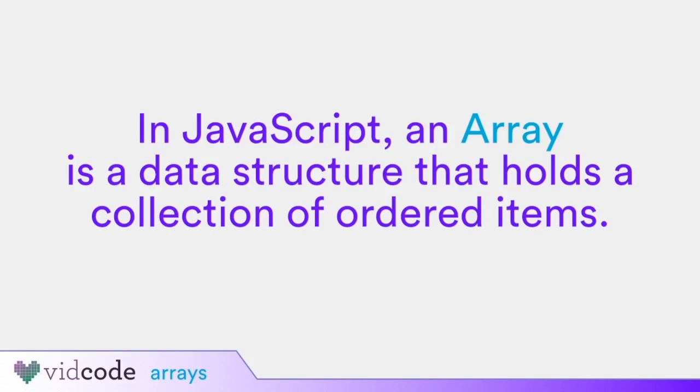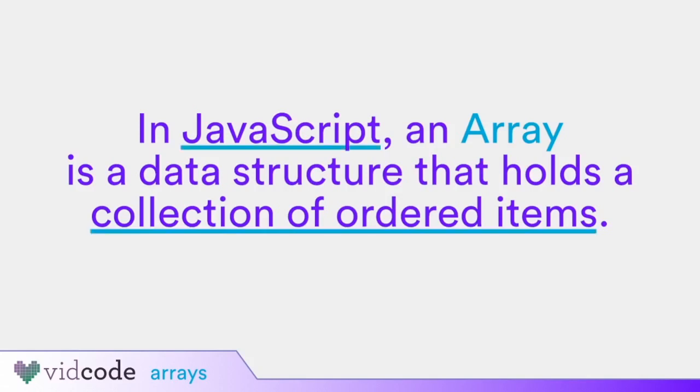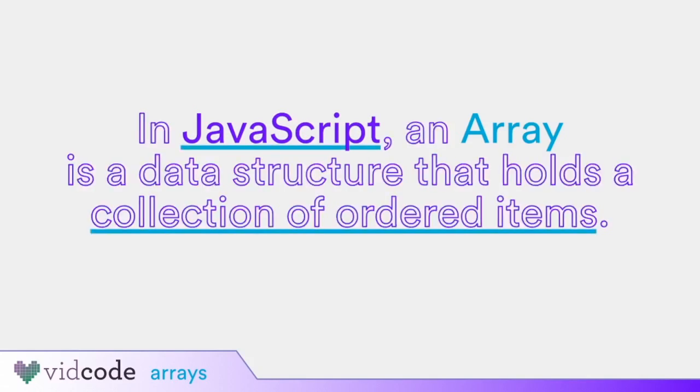Let's break that down. The important parts are JavaScript and collection of ordered items. Some of the specific details of arrays are different from one language to another. In general, what we describe here will serve you in all JavaScript development, but the nuances in other languages may be different.